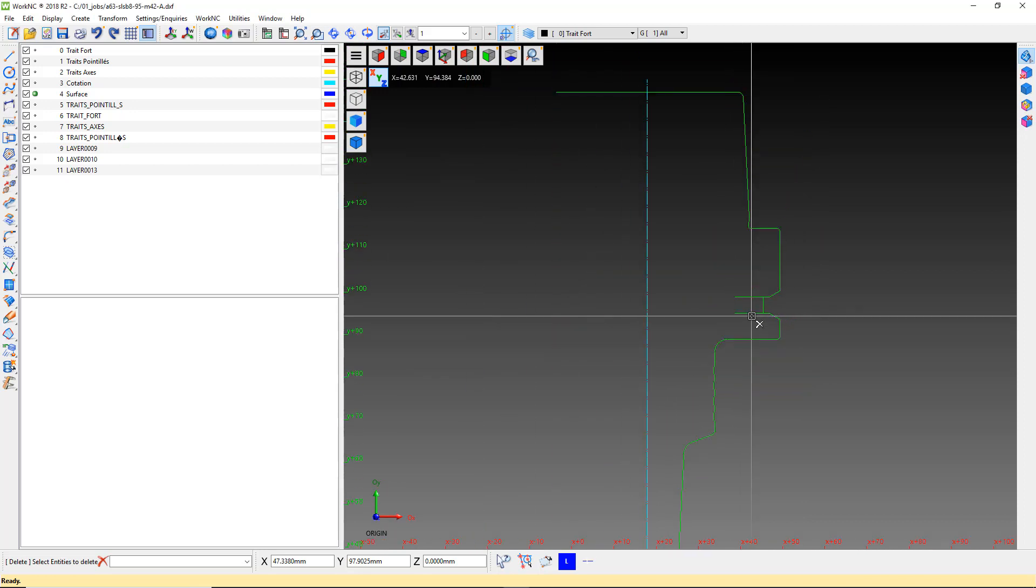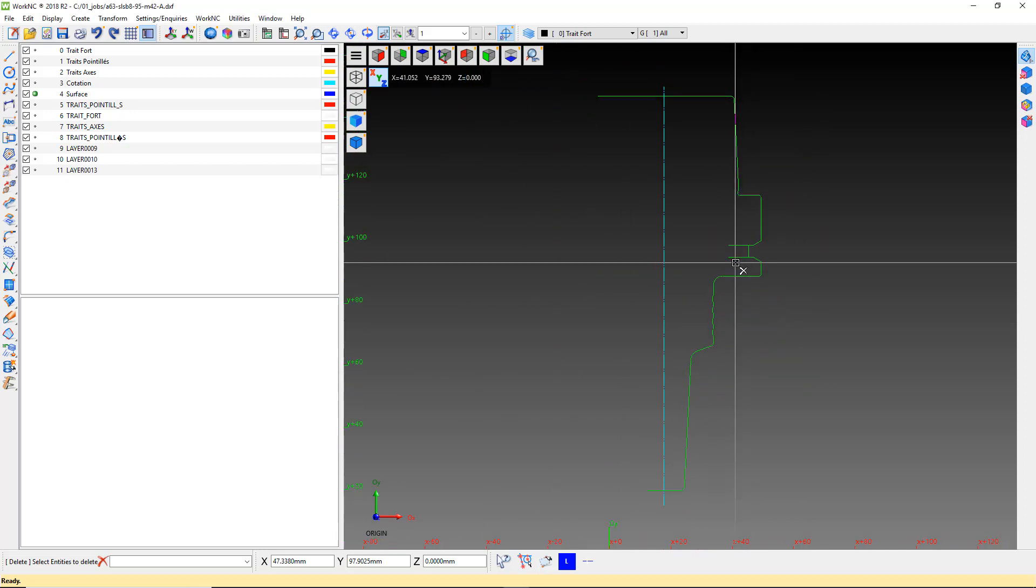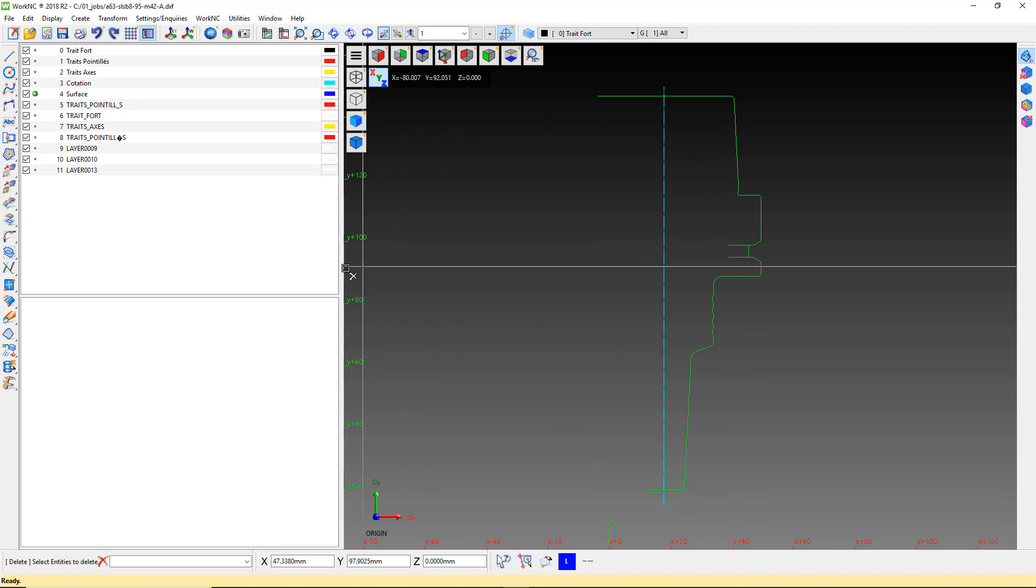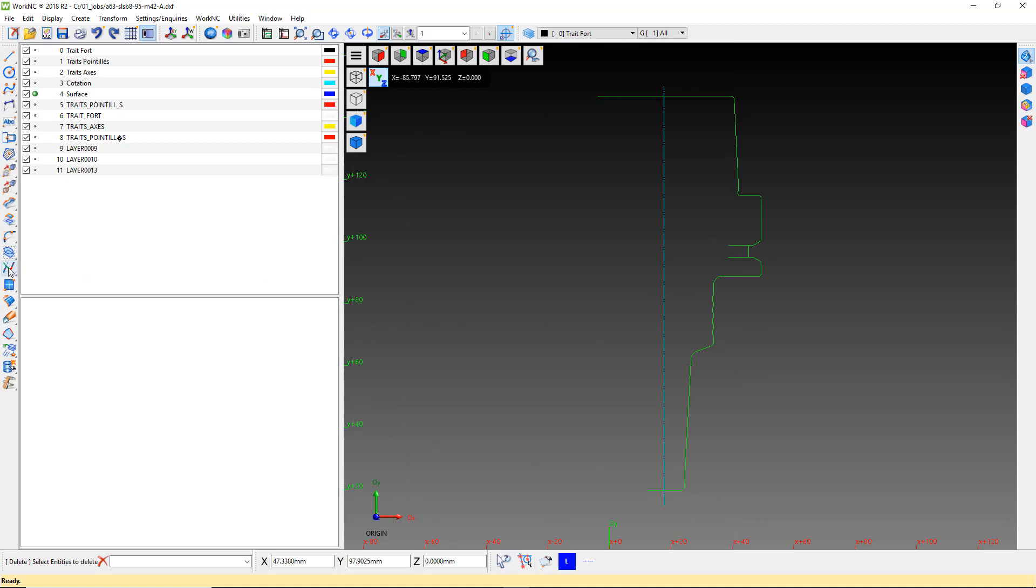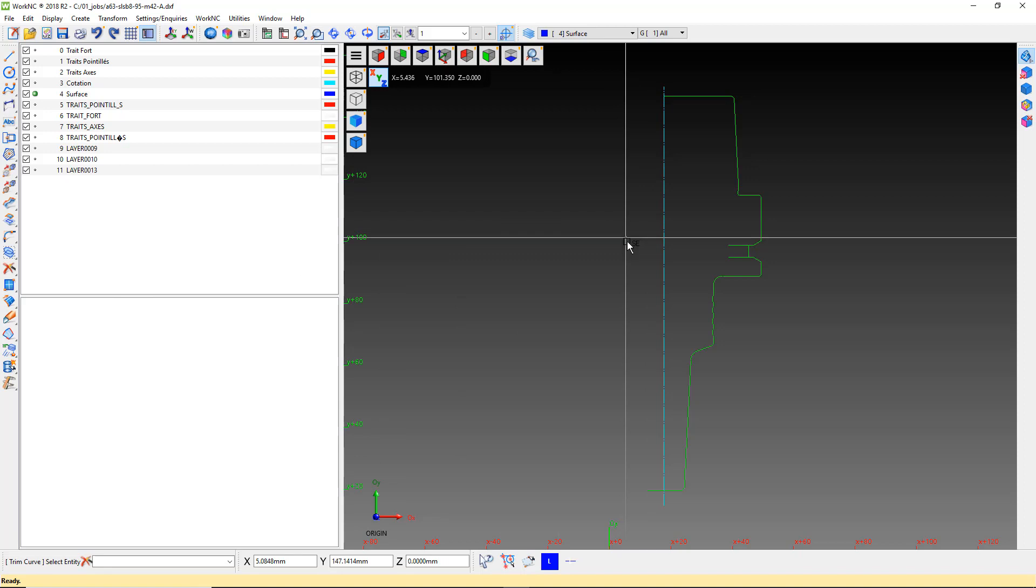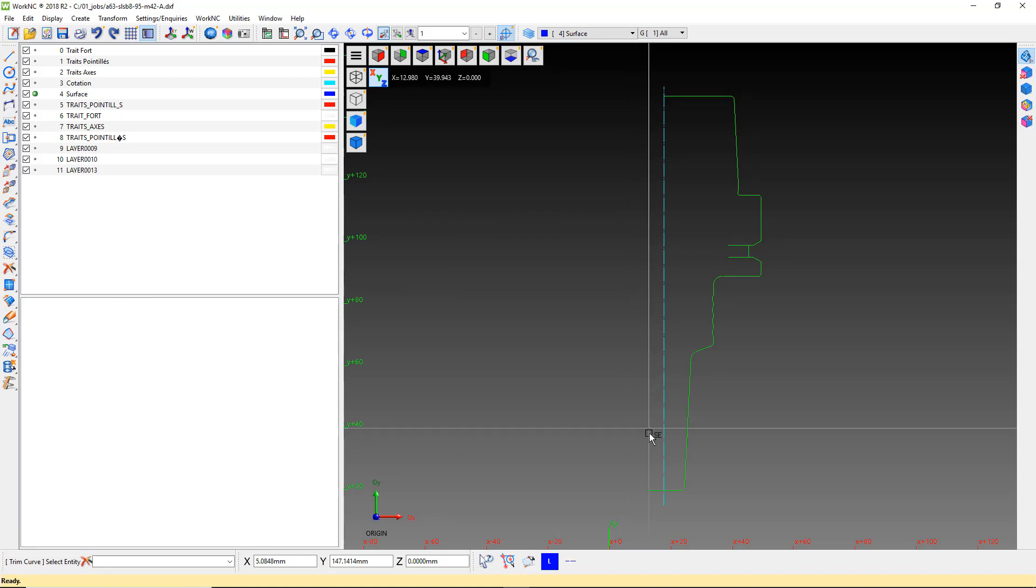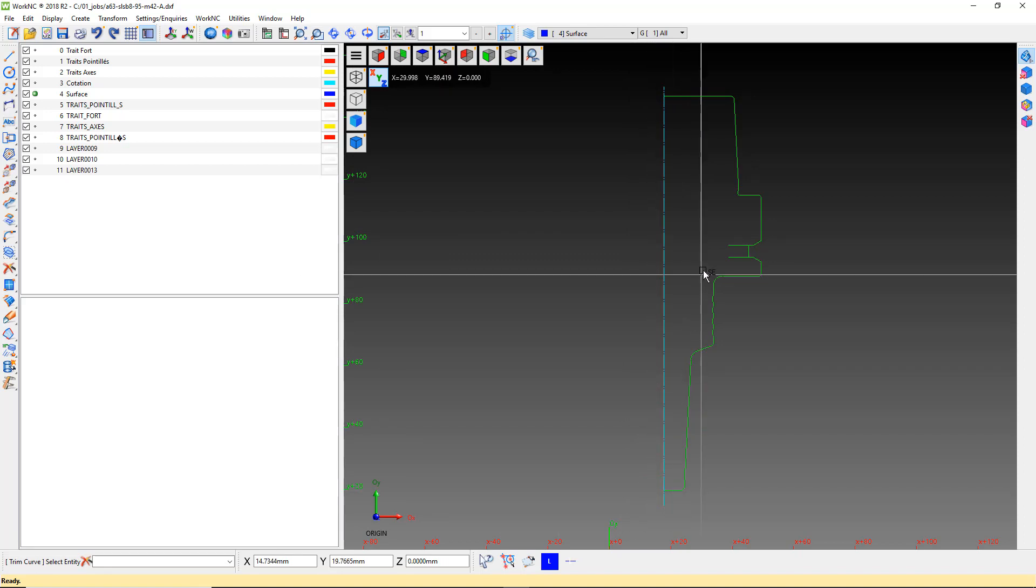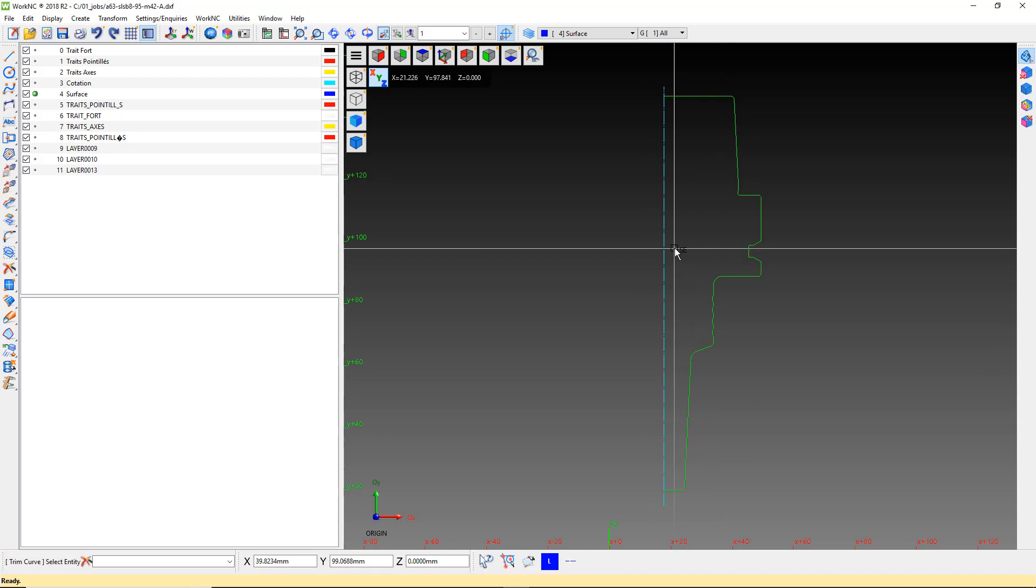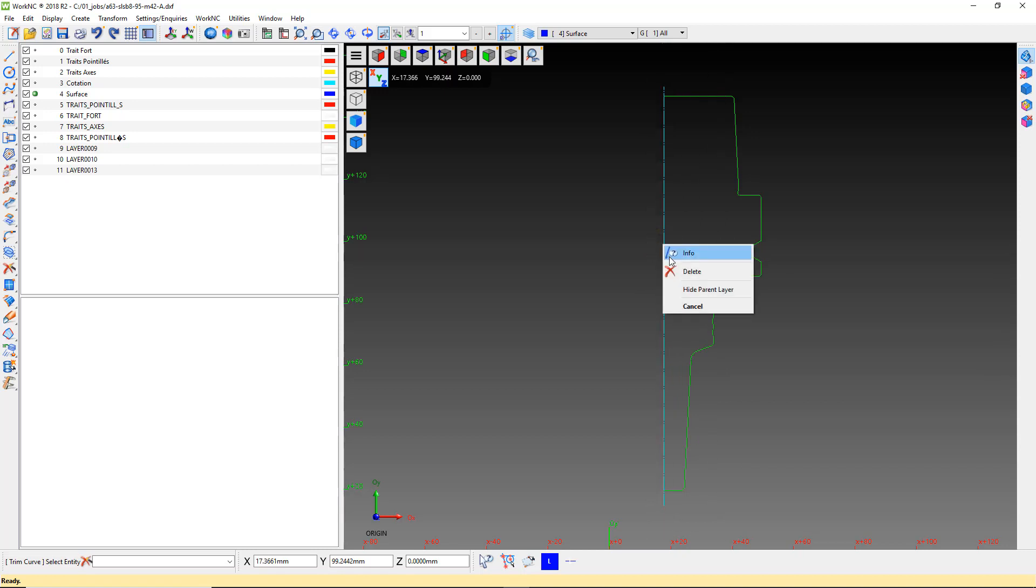After we have removed the extra lines, we need to trim any overlapping lines. No lines should overlap each other or cross over centerline of the holder. Let's use the Smart Delete command to trim the long lines. After we have trimmed the long lines, we can right click and delete the centerline. We don't need it anymore.